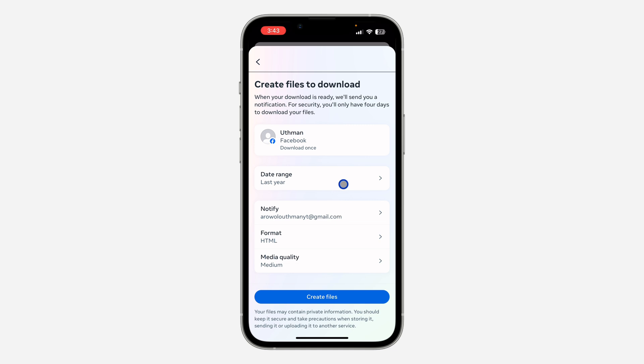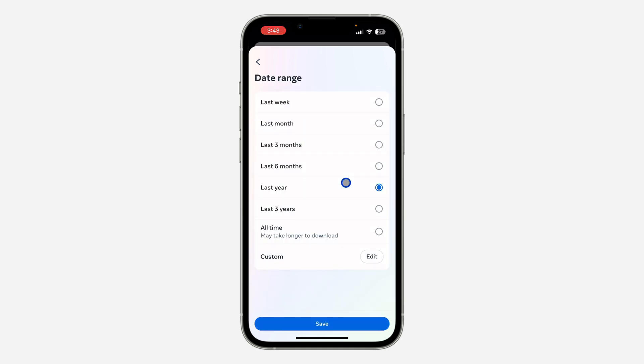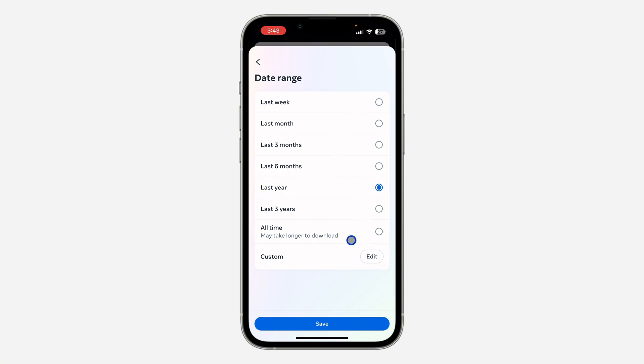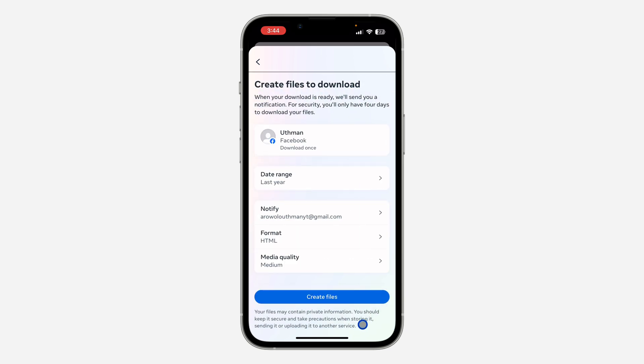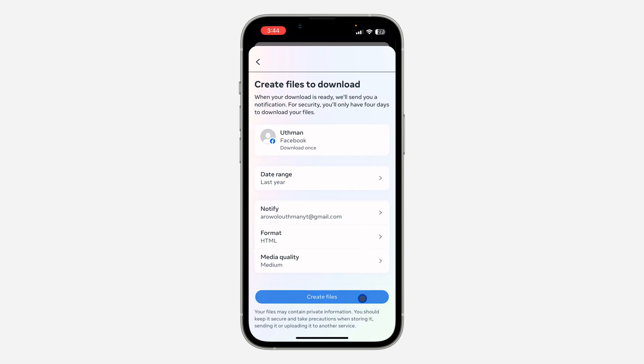So right here, you need to click on date range. So you need to select the date range of the deleted search history that you want to check. It can be last week, last month, and you can also create a custom date. So now click on save and click on create file.